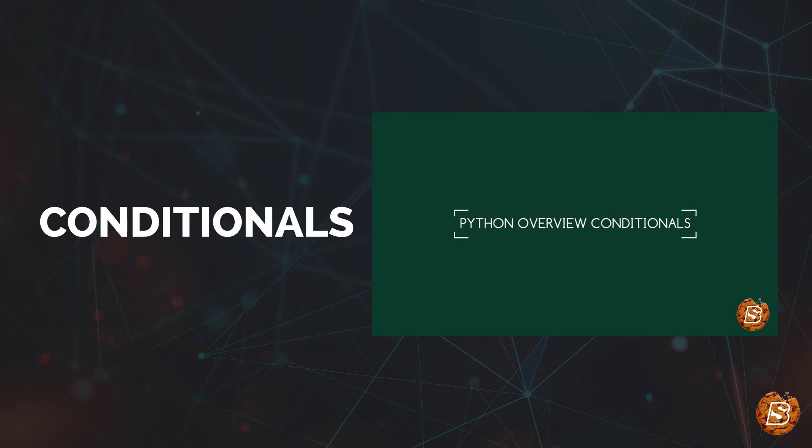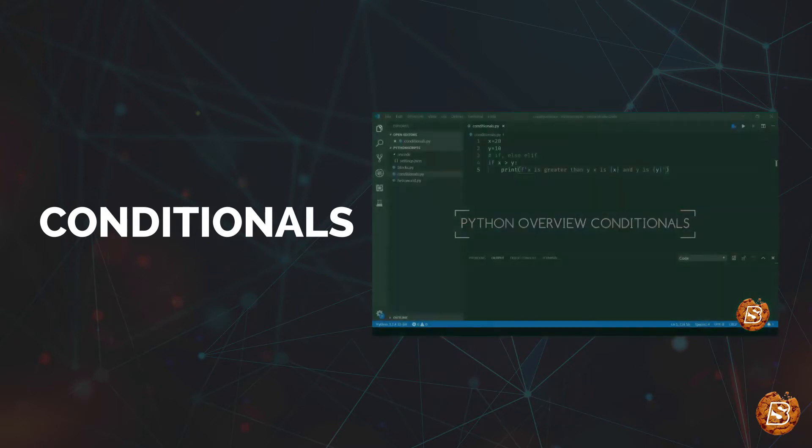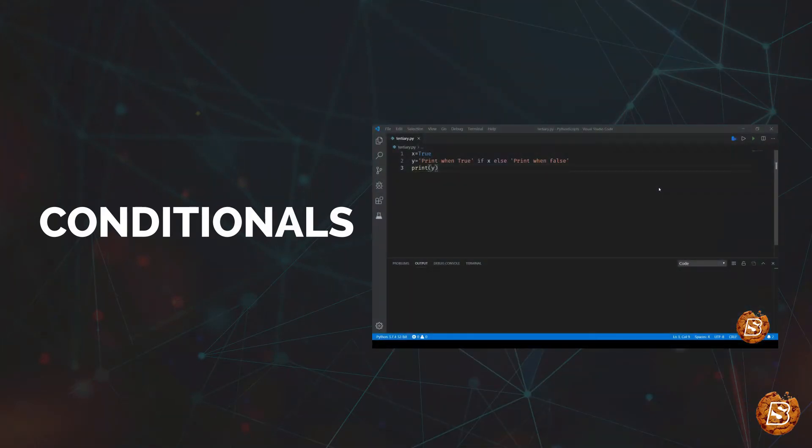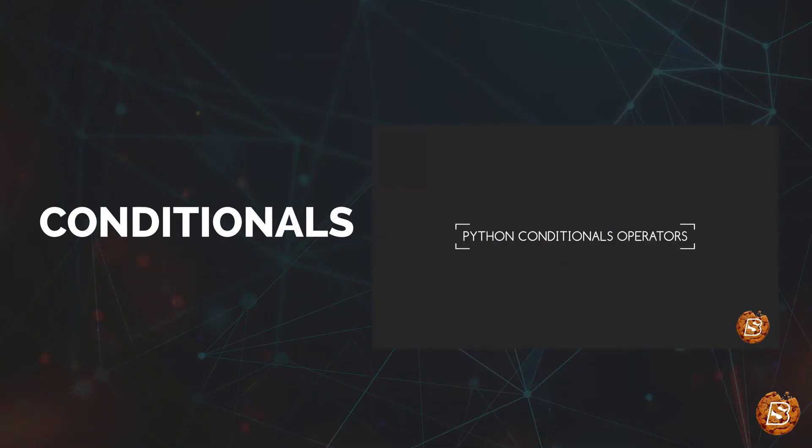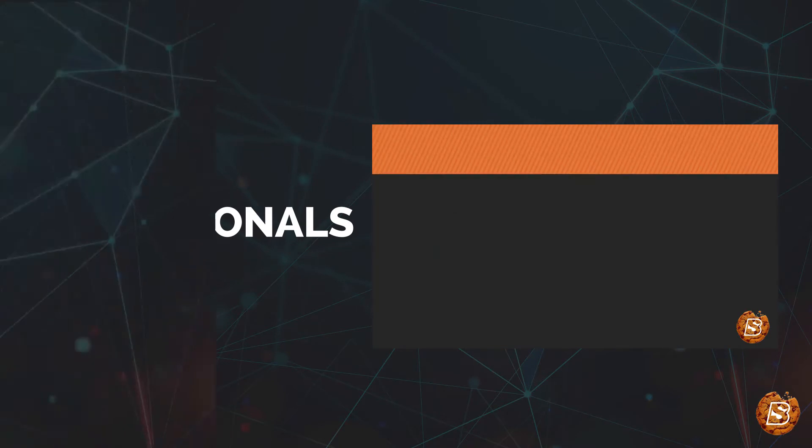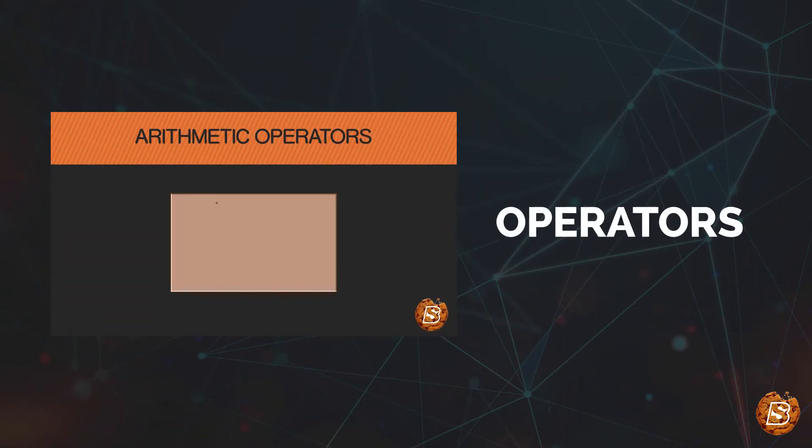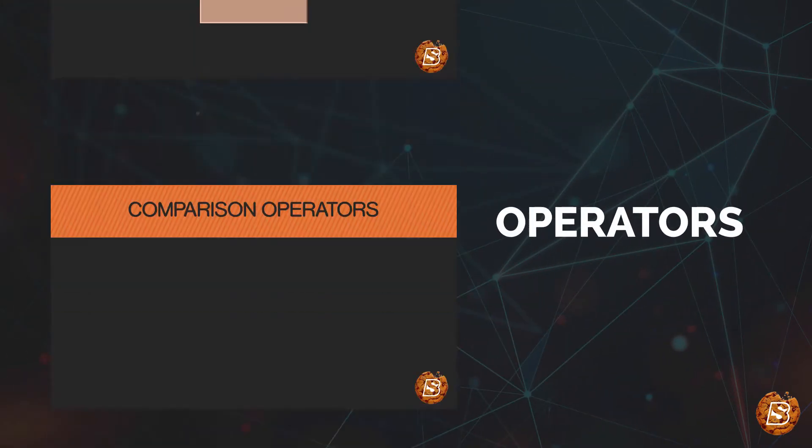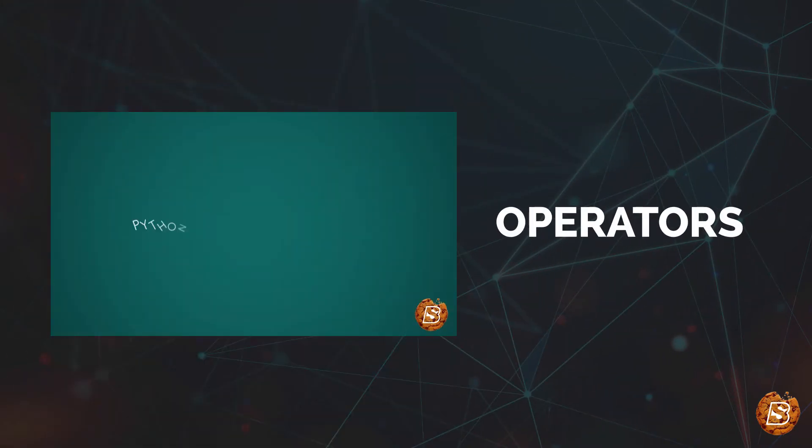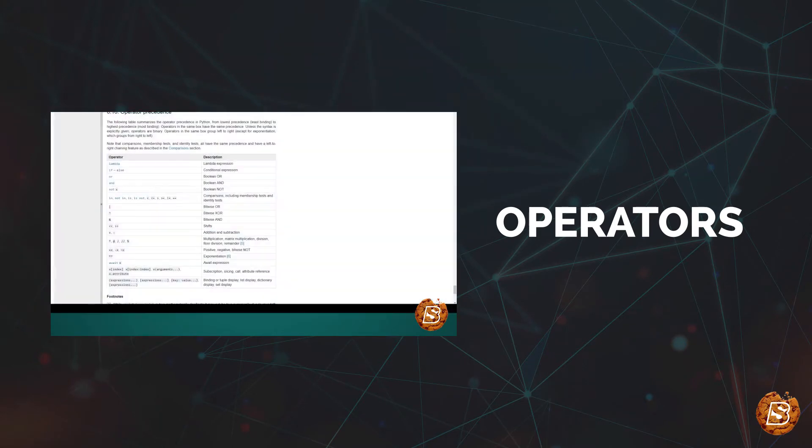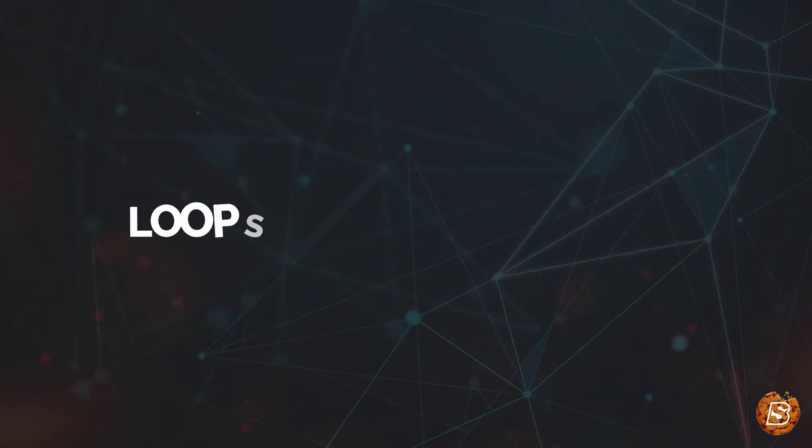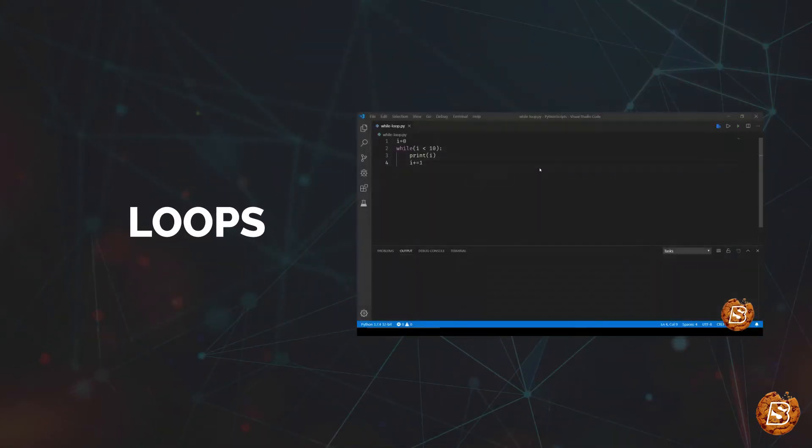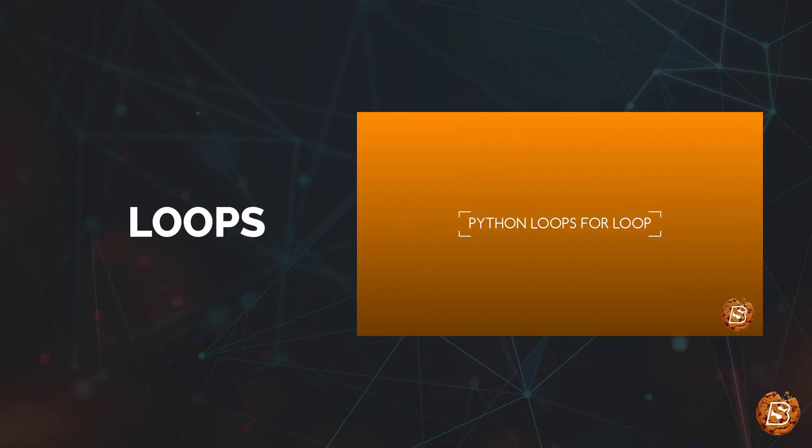Then we'll have conditionals where we'll be reviewing the conditional operators and ternary operators. And then we'll have operators like arithmetic, bitwise, comparison, boolean, and we'll also look into operator precedence.